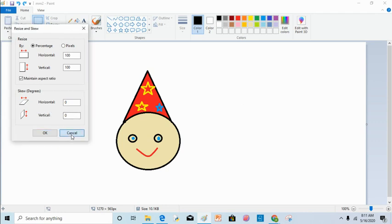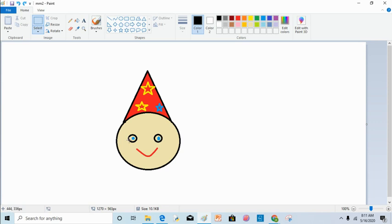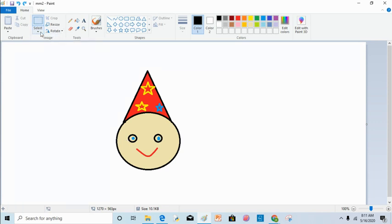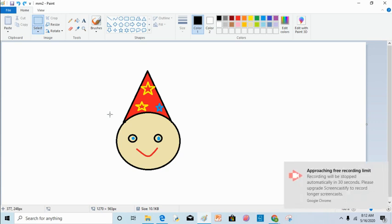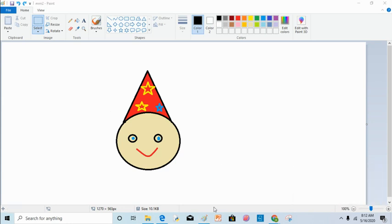The next option is rotate. The rotate option is used to flip or turn your image. You can flip your image upside down, or you can flip your image horizontally. In the next video I will discuss more about this option.